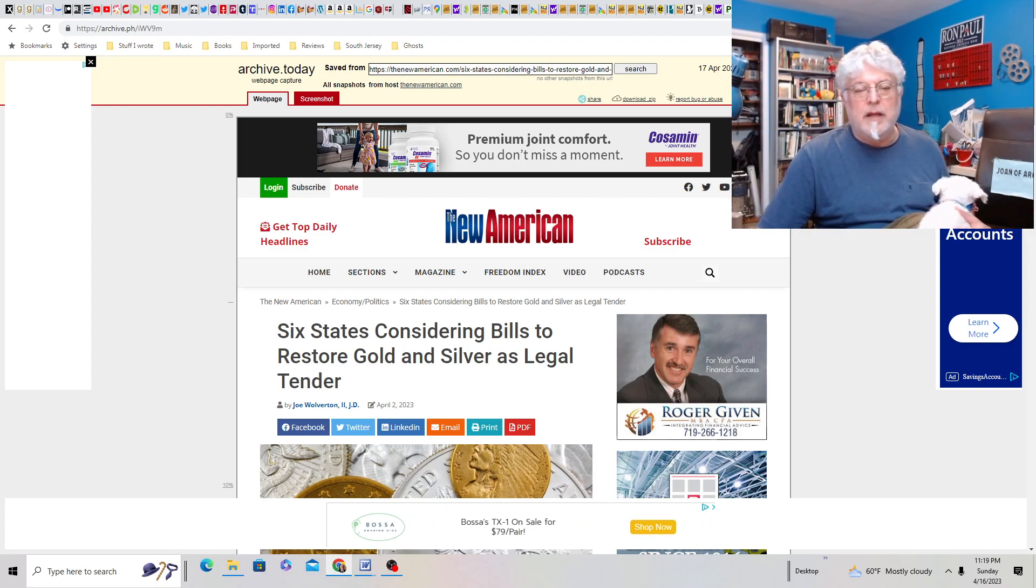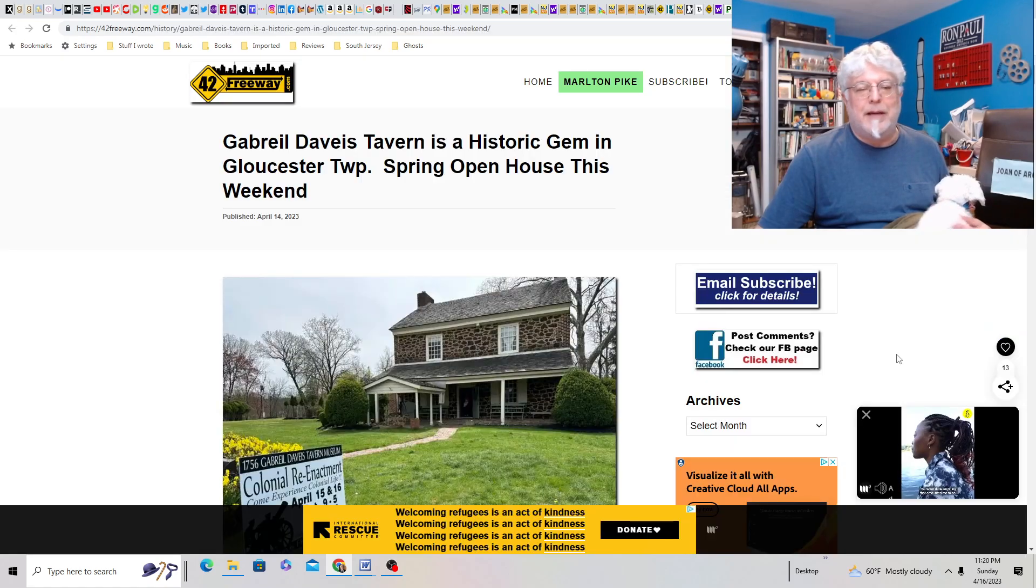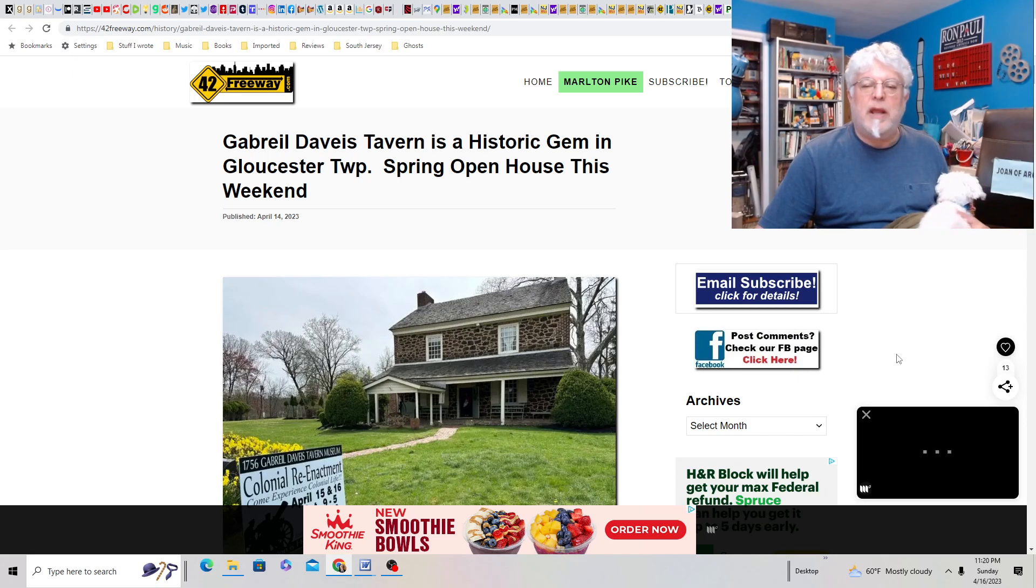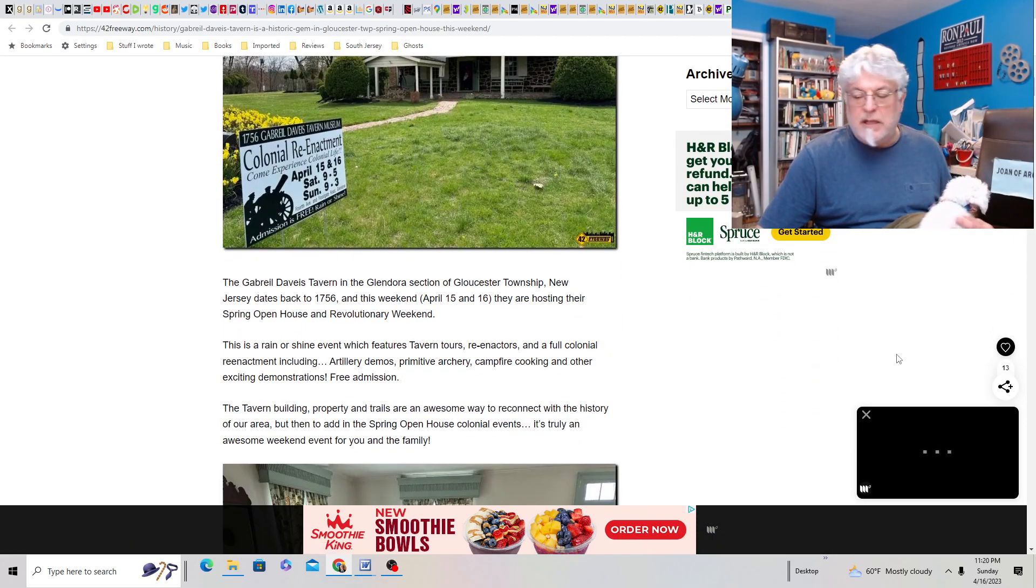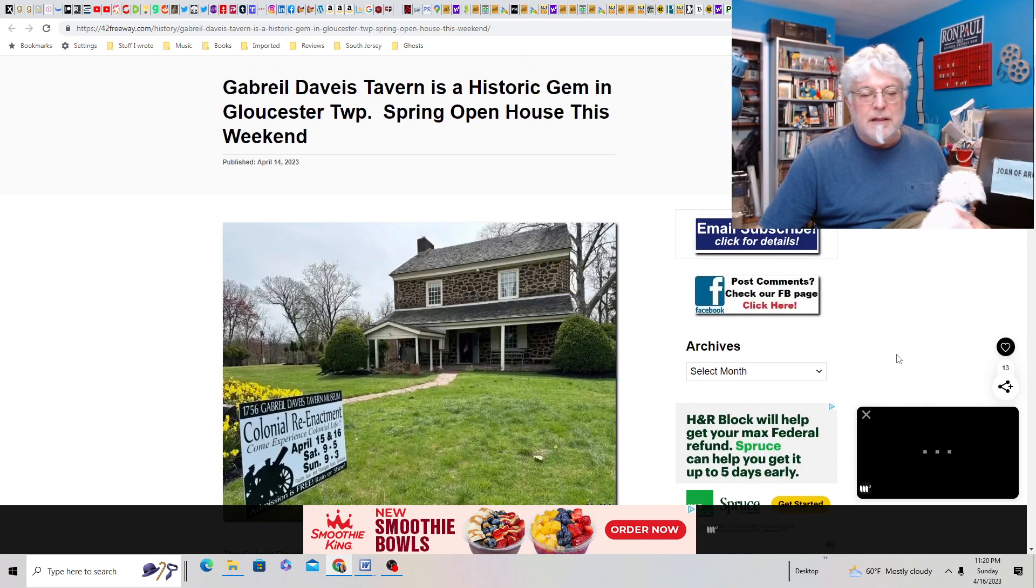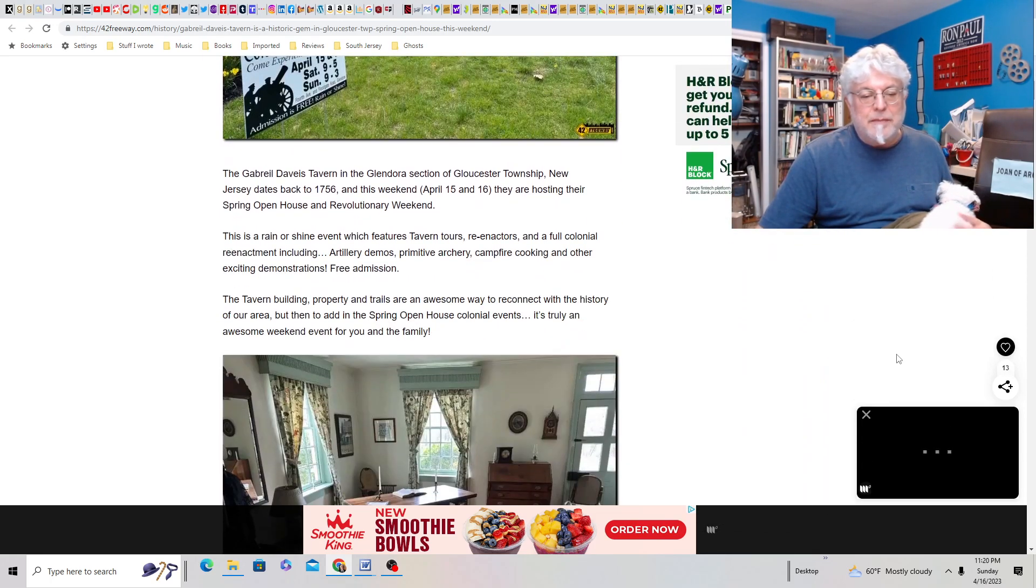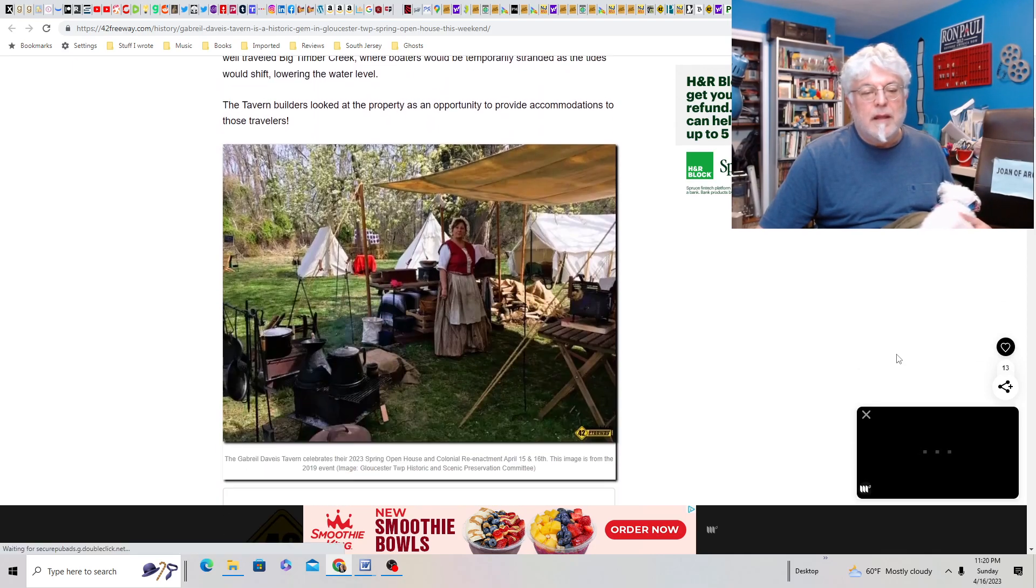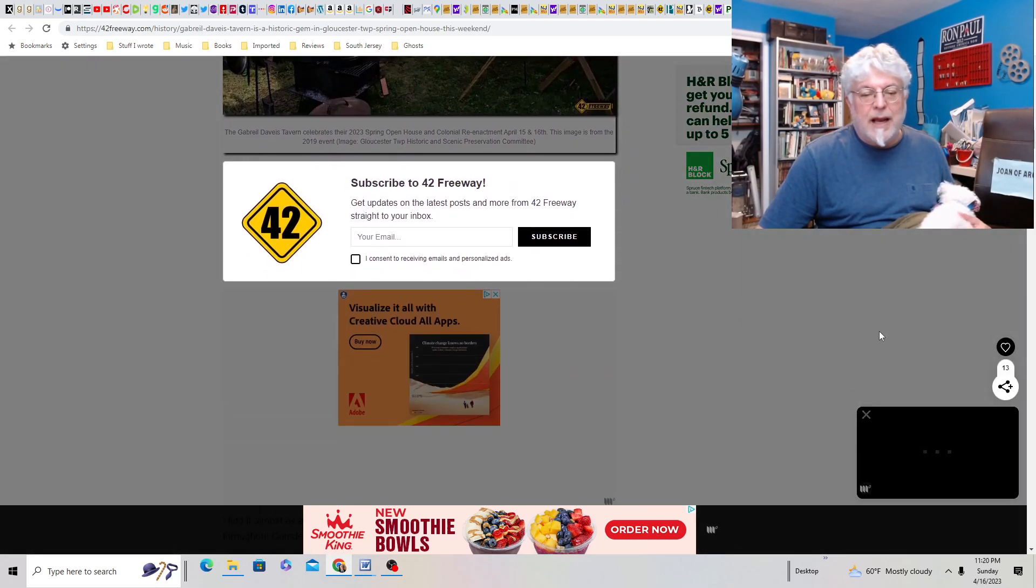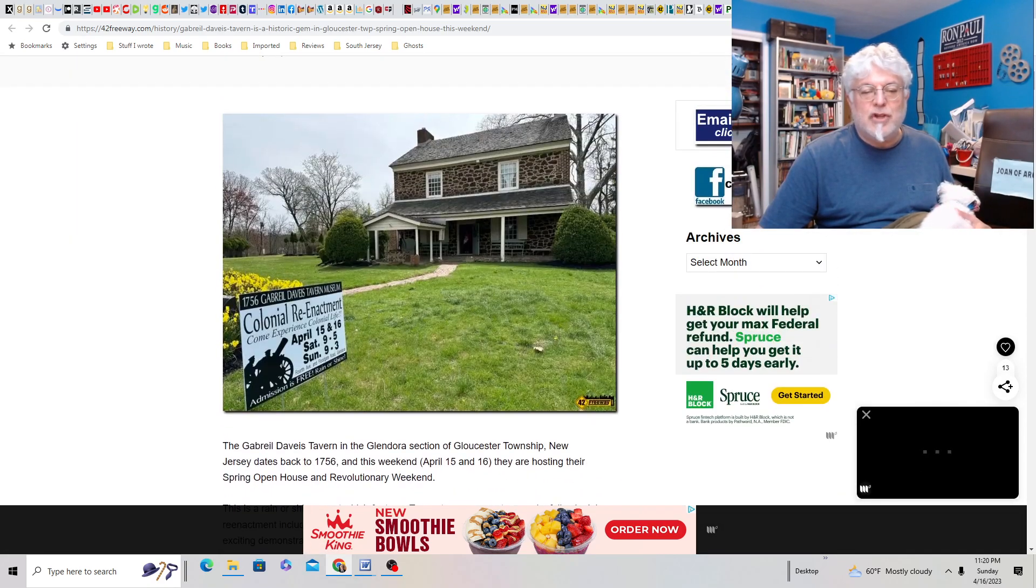Gabriel Davies Tavern is a historic gem in Gloucester Township. Spring open houses this weekend. Oh, April 15th and 16th. Oh, today was the last day. Oh, man, this is a great place. It's a nice little park. Oh, man. I guess we missed it, but it's really cool. I mean, you could still go there and check it out. The park, you know, you could check out the outside. It's a really nice park.